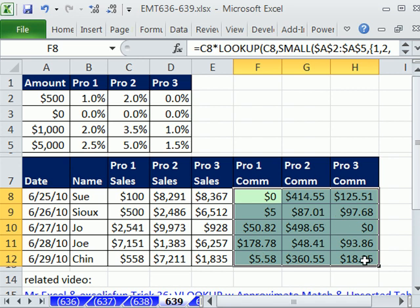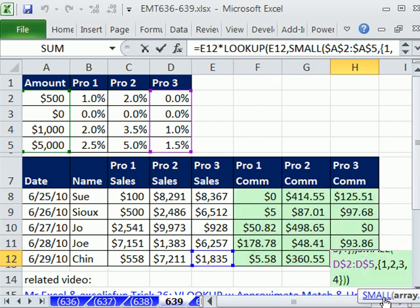And there's our calculation all the way through. I'll double-check it by clicking on the last one and visually confirming — that one's right, that one's right, that one's right. All right, we'll see you next trick.